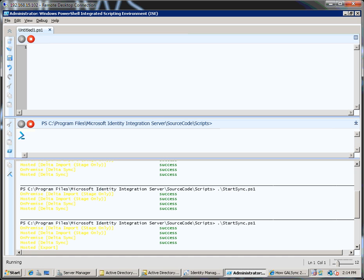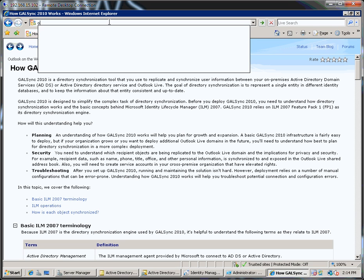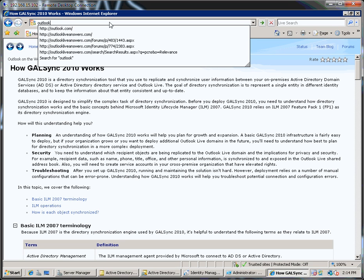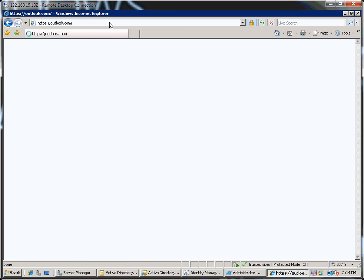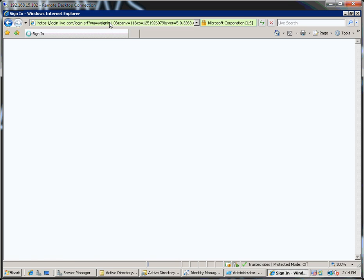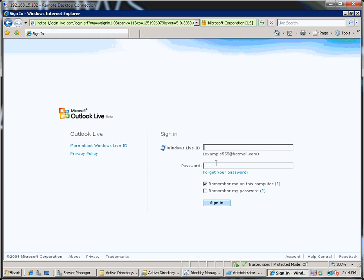So let's give it a second to do that. Shouldn't take too long. In the meantime, what I'll do is I'll go off and just log in to Outlook.com.